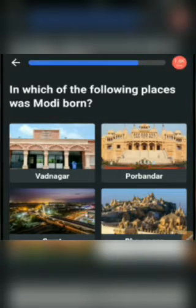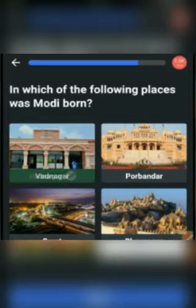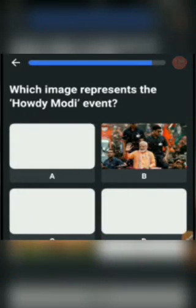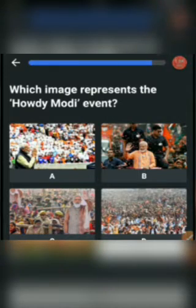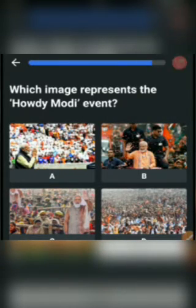The answer would be Vadnagar. Next one: Which image represents the HodiModi event? The answer would be A.